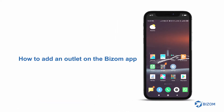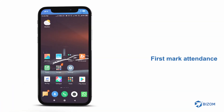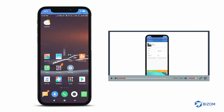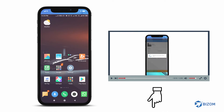Welcome to this session on how to add an outlet on your Bizoom app. To add an outlet, you have to first mark attendance. If you want to learn about the process of marking attendance, see our video on how to mark attendance. Link to the video is in the description below.